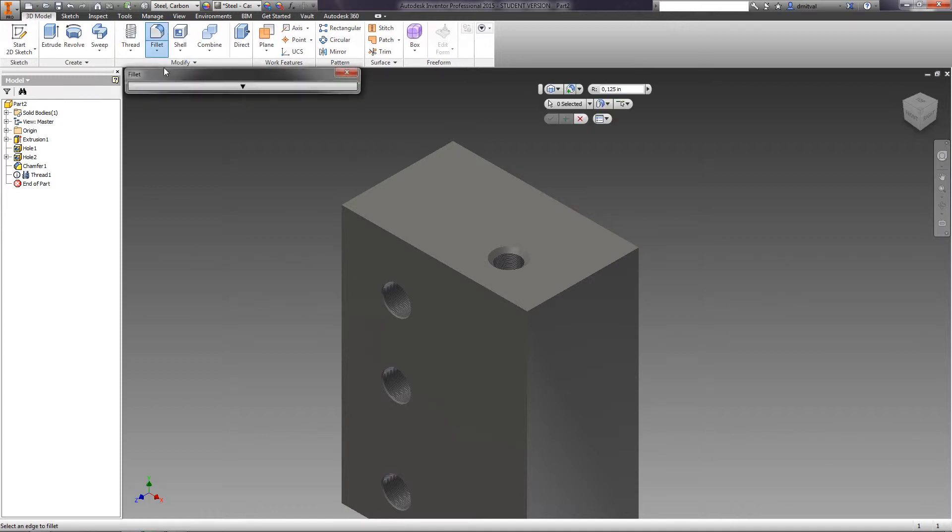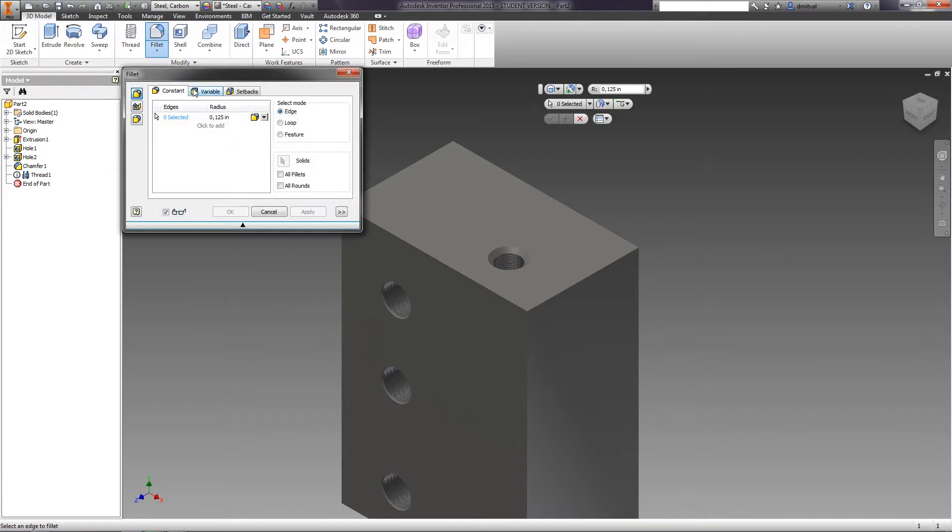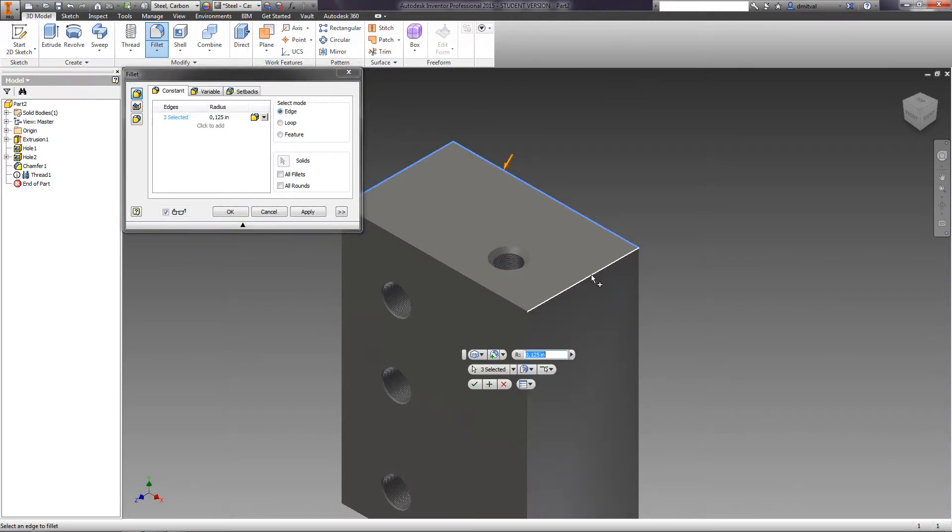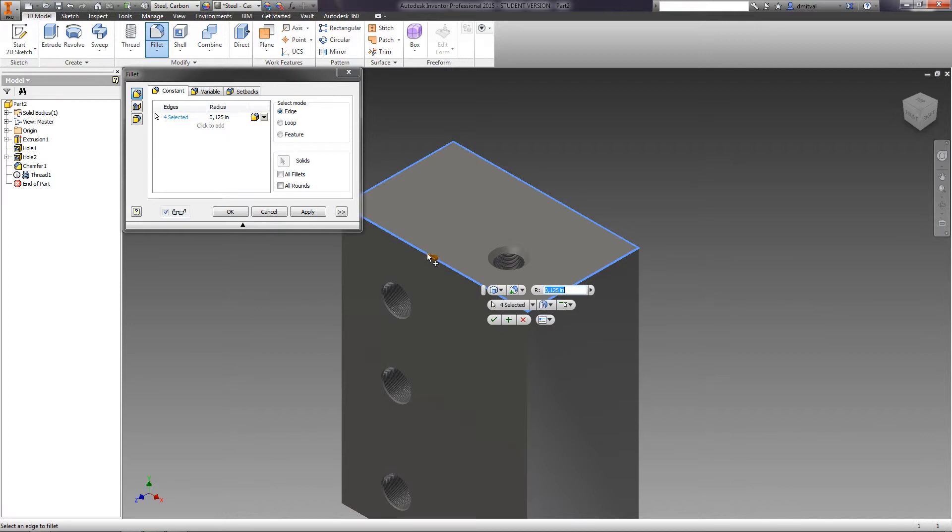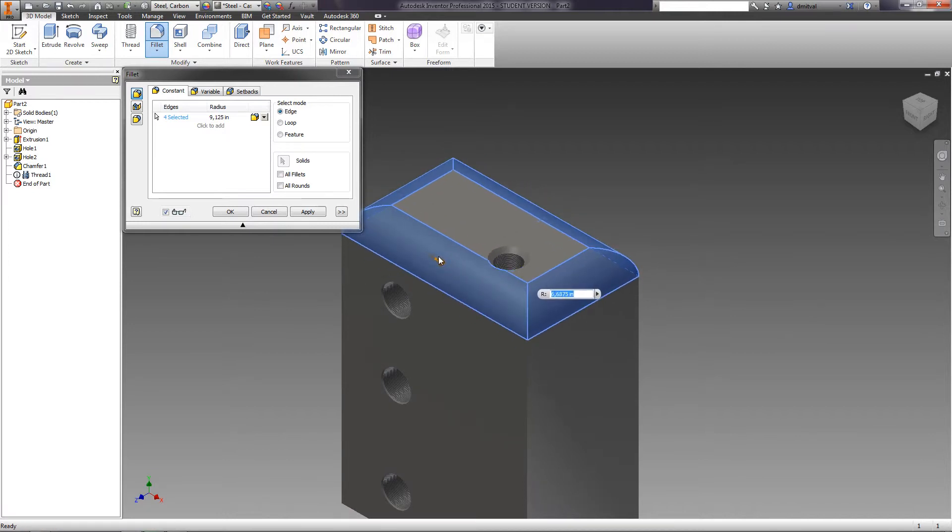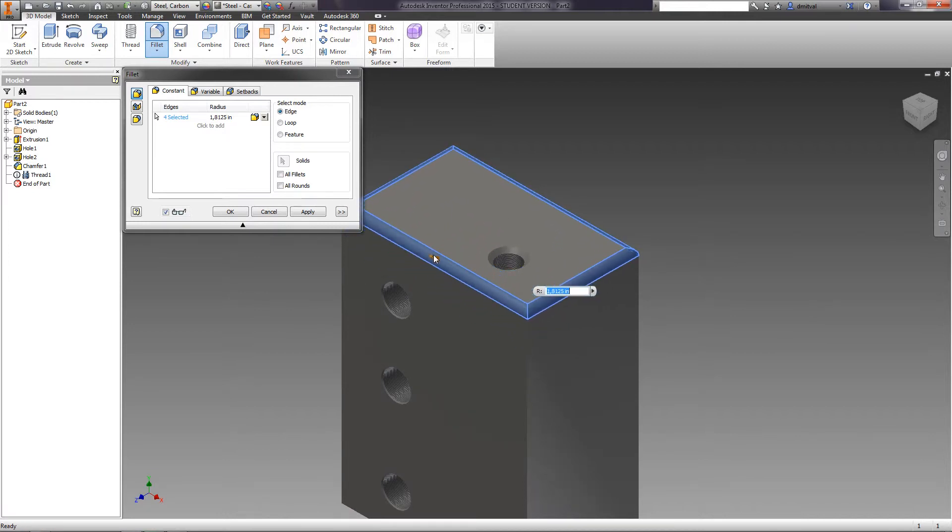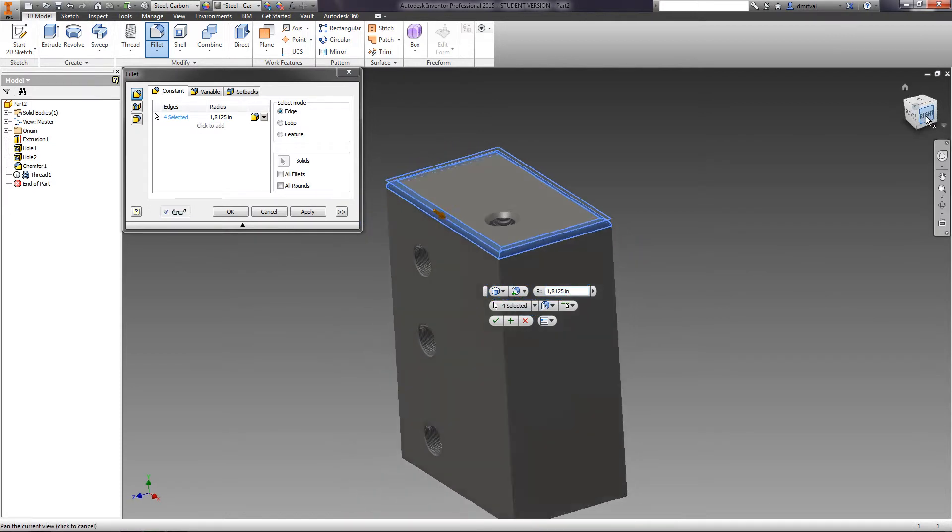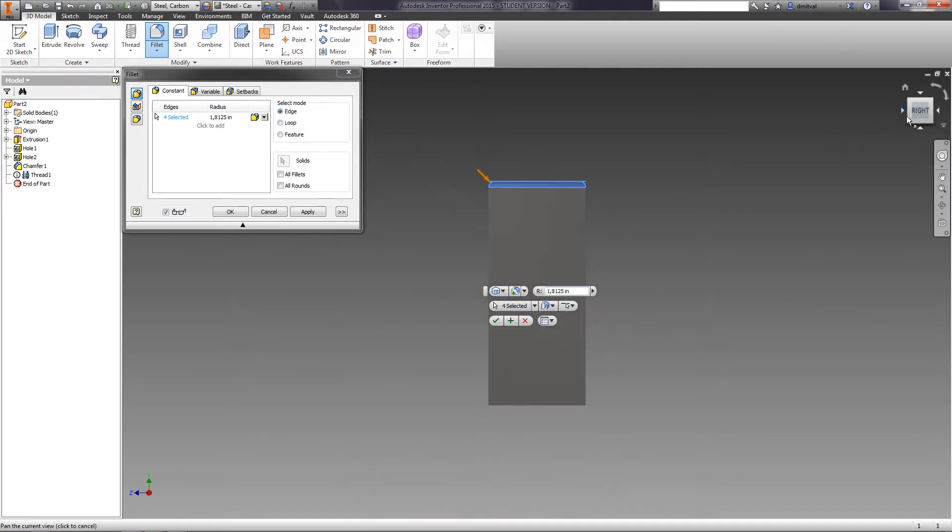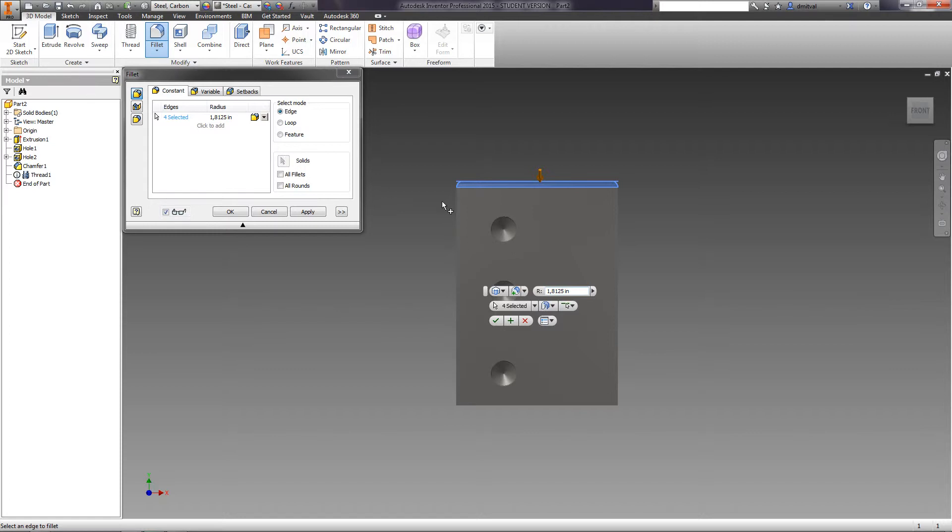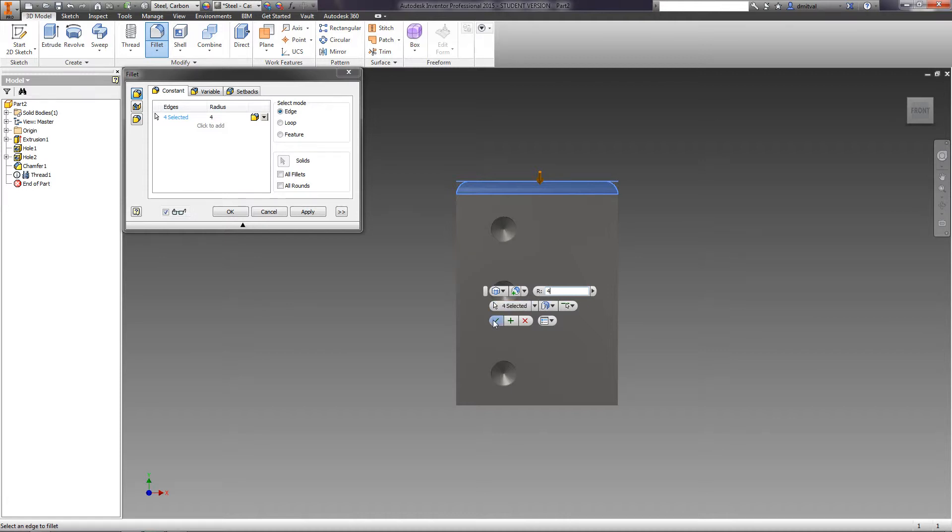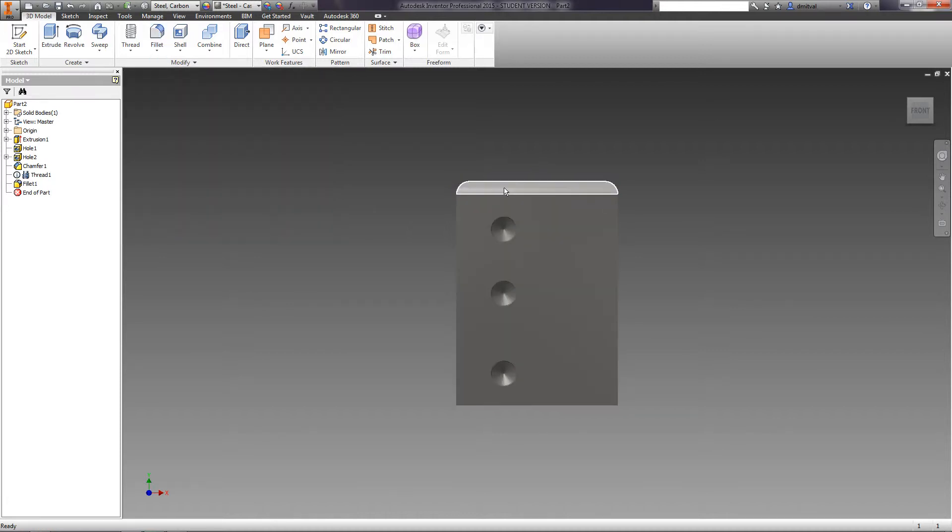Select the fillet task. As working edges, we choose the top edges of the part. On the constant tab, you can specify the radius of the fillet. Set it to 4 millimeters and press OK.